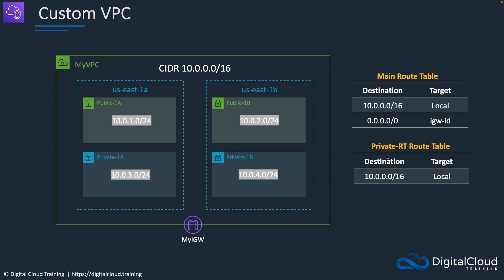We'll also have a private route table. At this point we'll leave it without a NAT gateway, but if you want to enable public internet access for instances in your private subnets, you would need to launch a NAT gateway in a public subnet and add a route to it. So this is what we're going to create — let's go to the console.